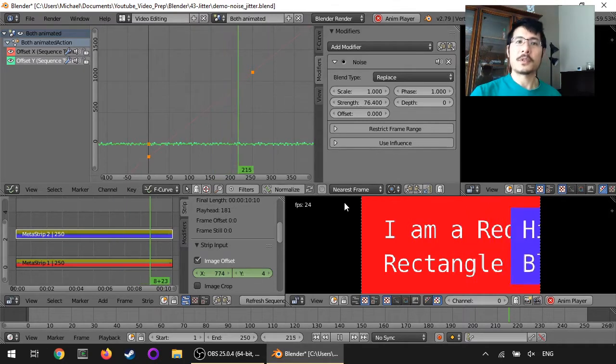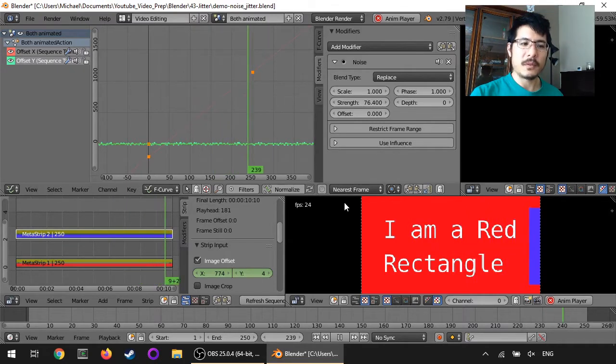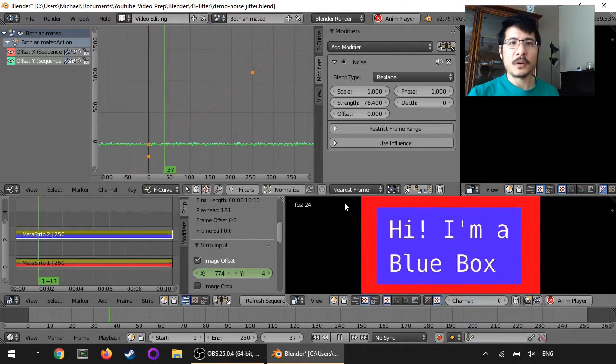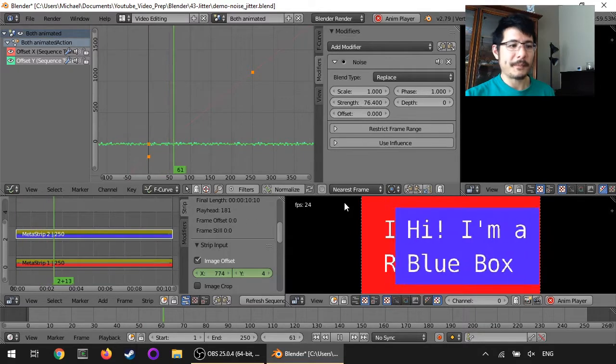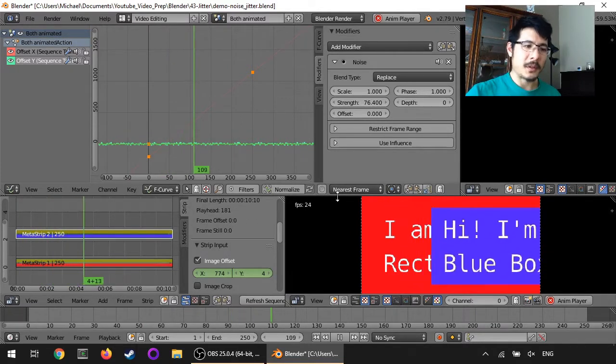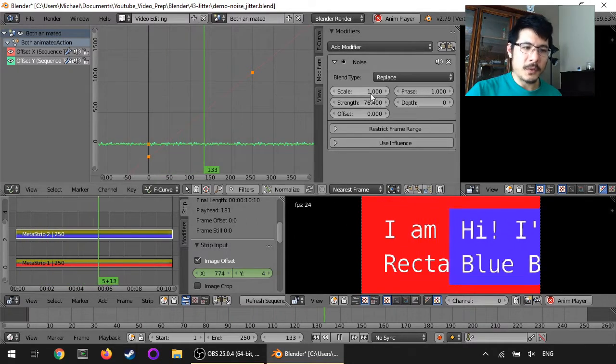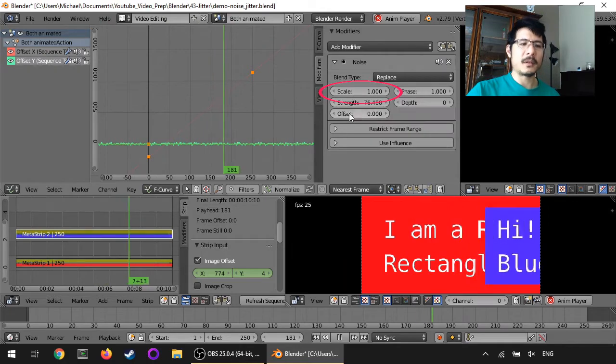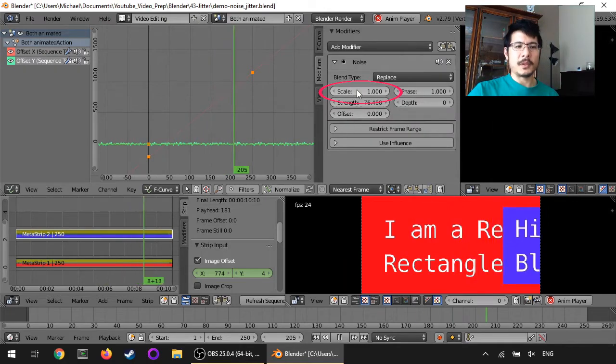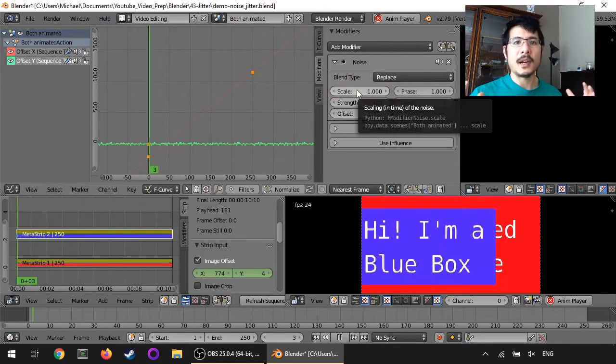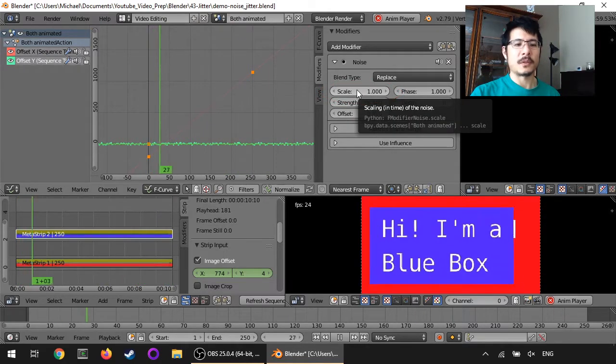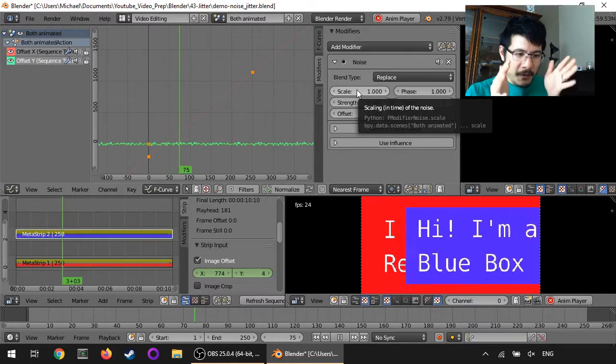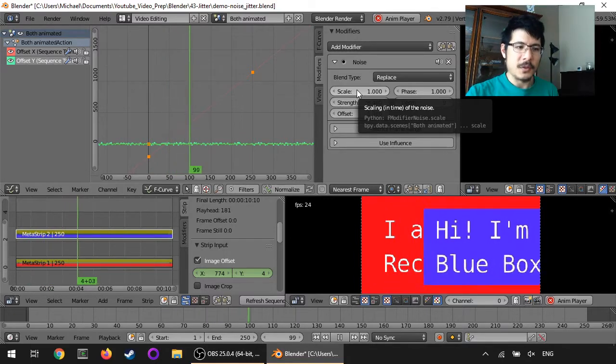And of course, the higher you go, then the stronger the noise will be. What about these other things? I've only really played with this other one, scale, and that seems to adjust the time of it. So you can see it's very, very fast jittering.